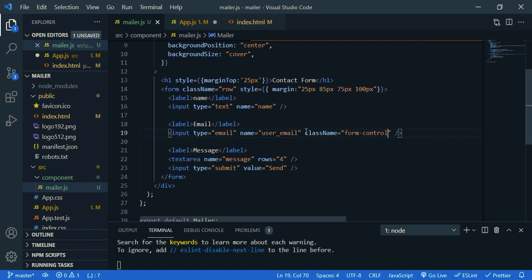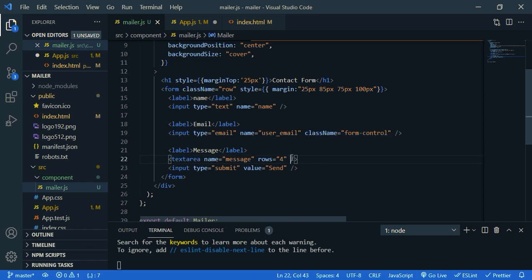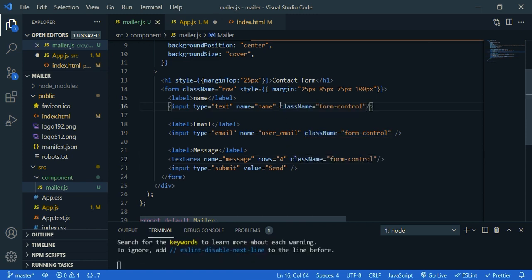And copy this and paste it inside text area. And the name. Save it. Let's check our design.